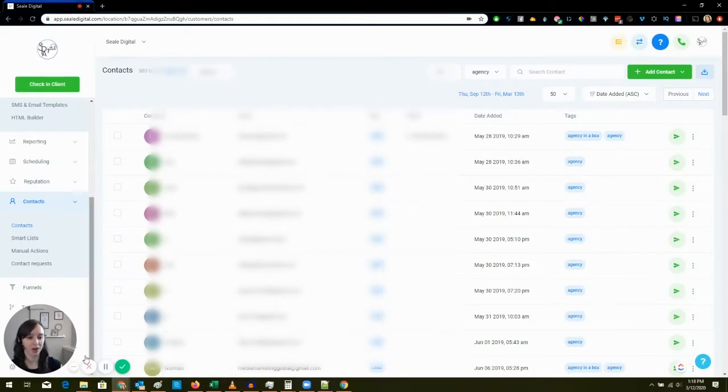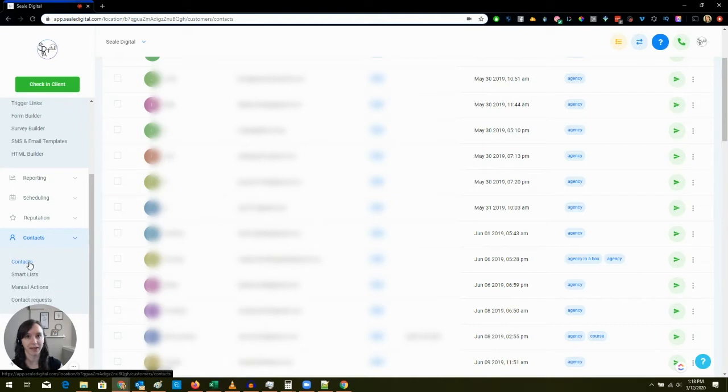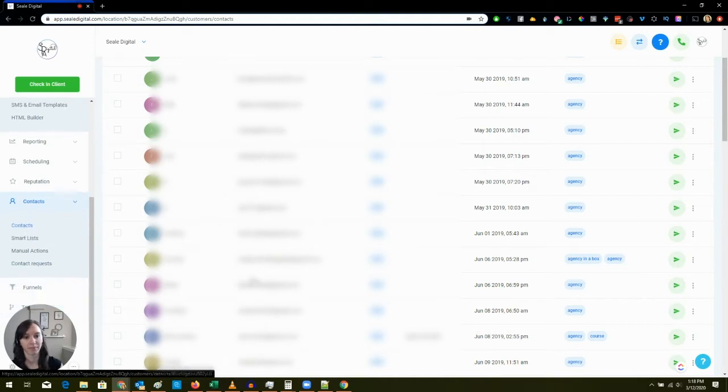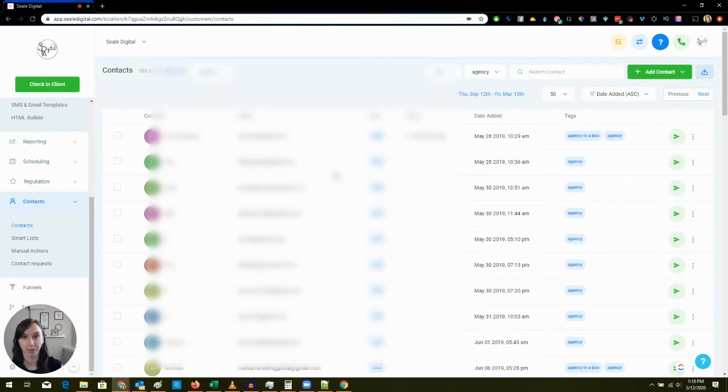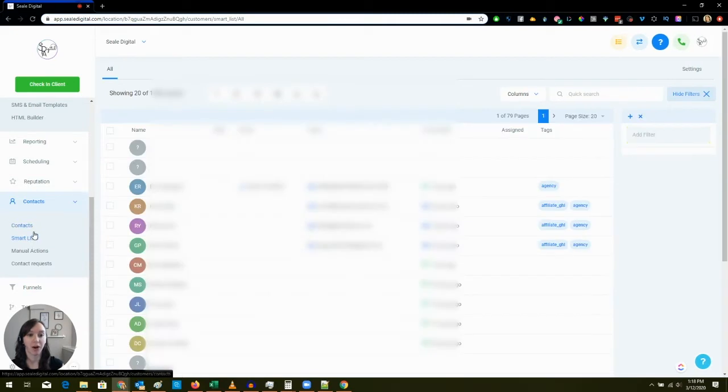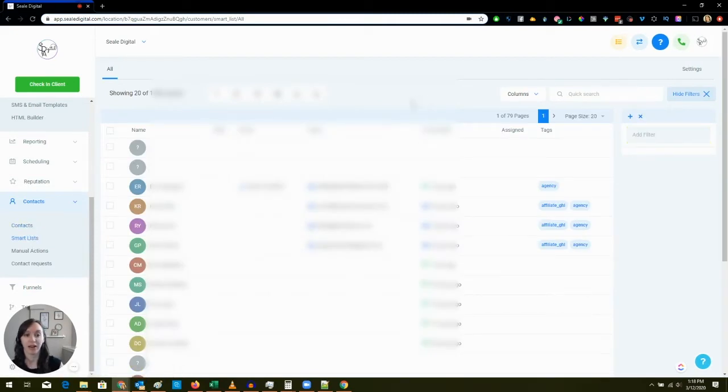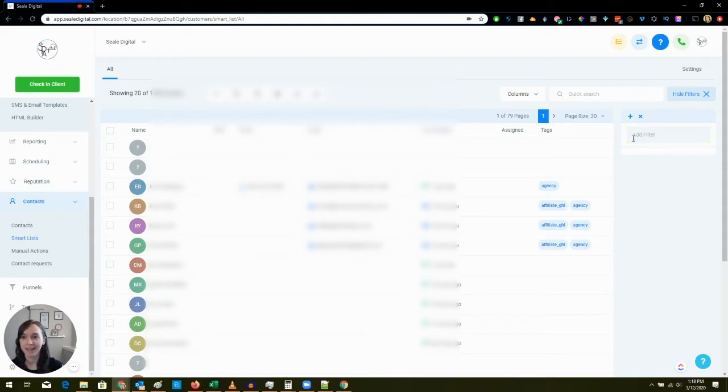What we're going to do first is go to Contacts and then Contacts. This is the normal view, this is what you always saw before, nothing special here to see. However, when you click on Smart Lists, look at this - you are going to get this incredible screen with amazing capabilities. It's kind of like Excel on filters except it's in High Level.